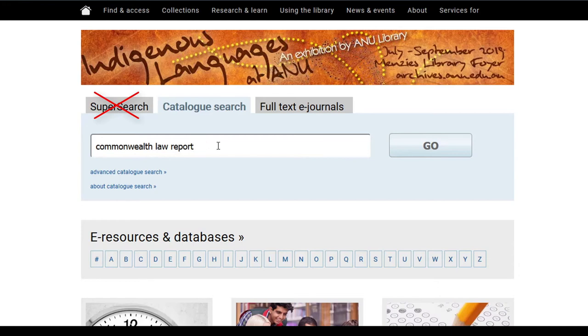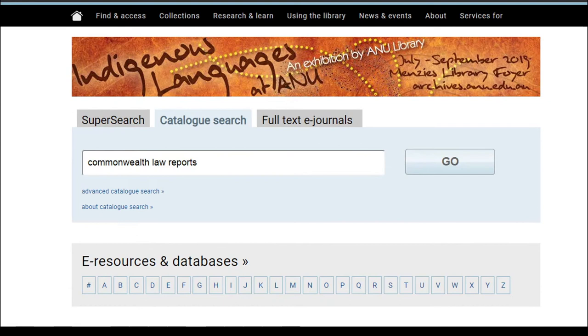Depending on the jurisdiction and the publisher, report series may be found in different databases. A majority of Australian law reports are available in Westlaw AU or Lexis Advance.